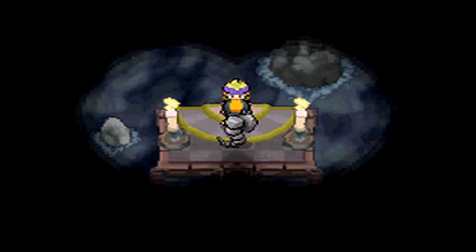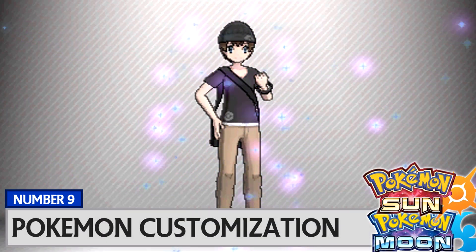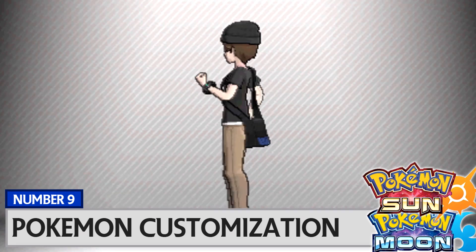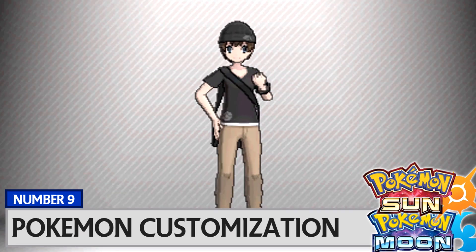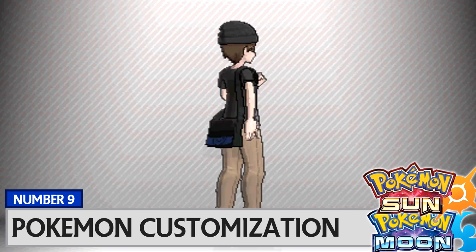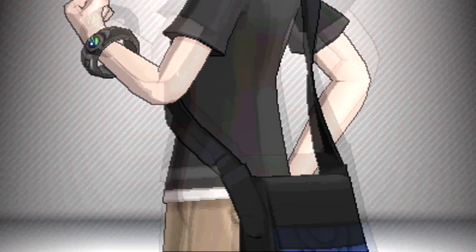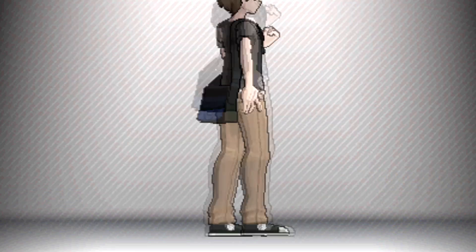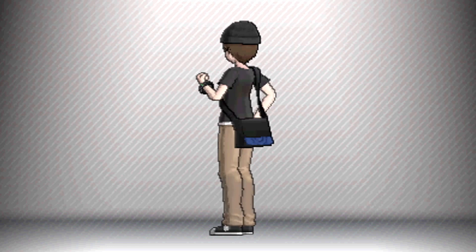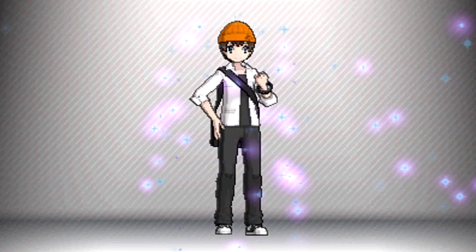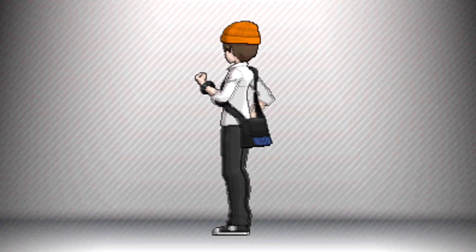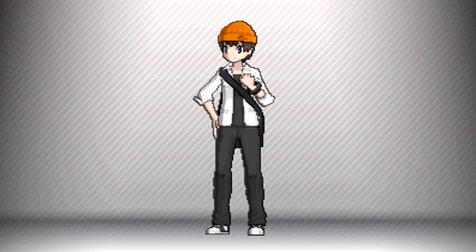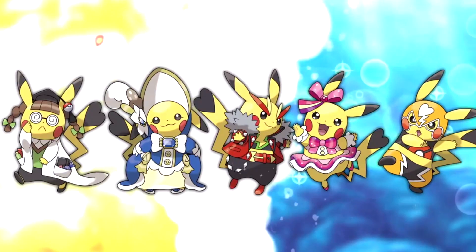That being said, brings me to my number nine: Pokemon customization and increased character customization. Character customization was a great addition in X and Y in the Kalos region, and I really think they could go even more depth with it, and I definitely think they will bring it back. That was an awesome addition and I've never heard anyone have complaints really about it.